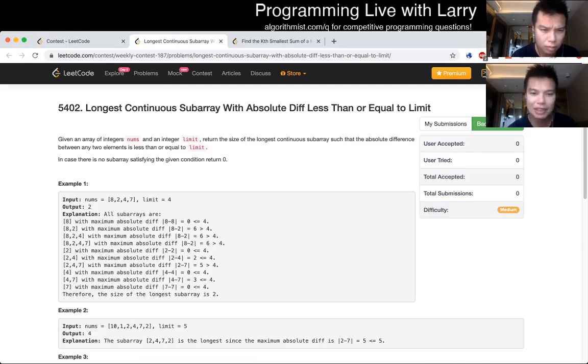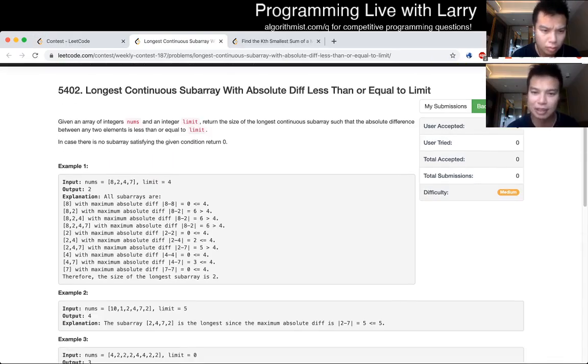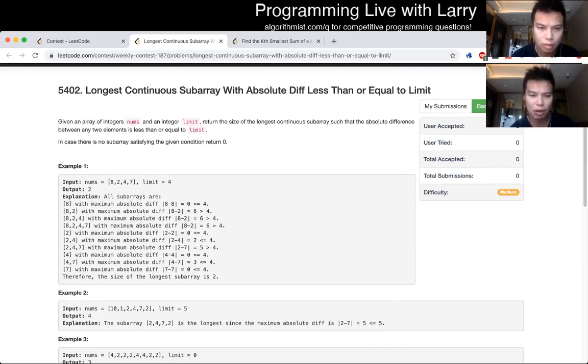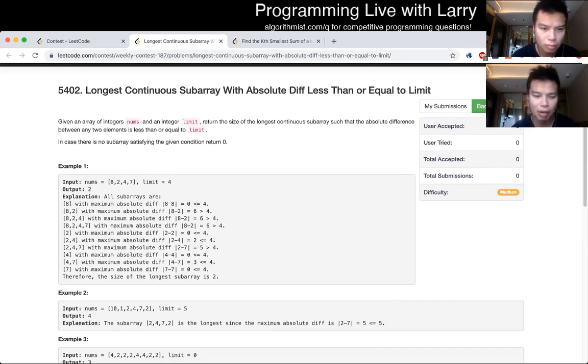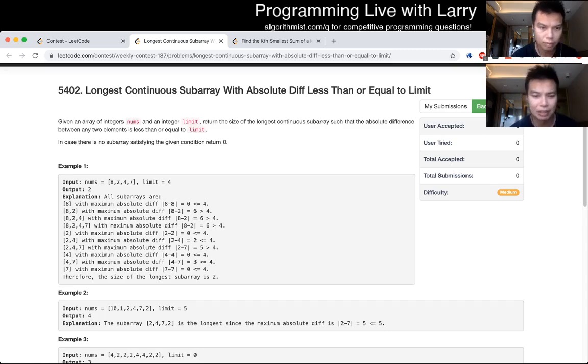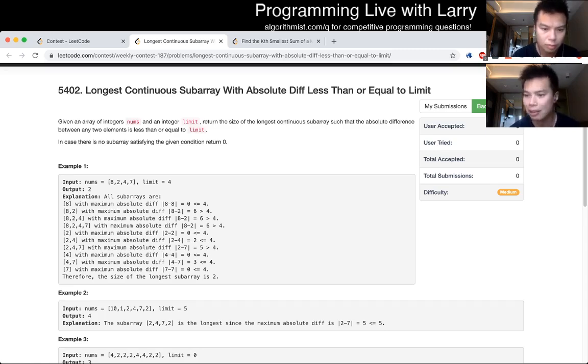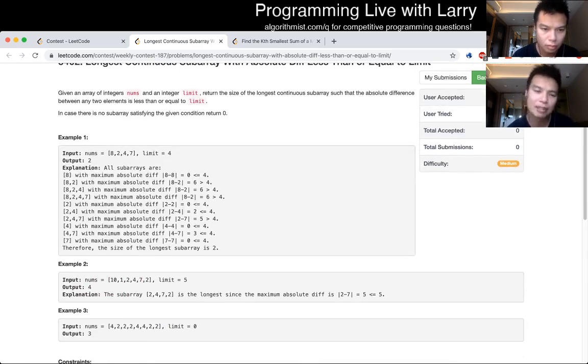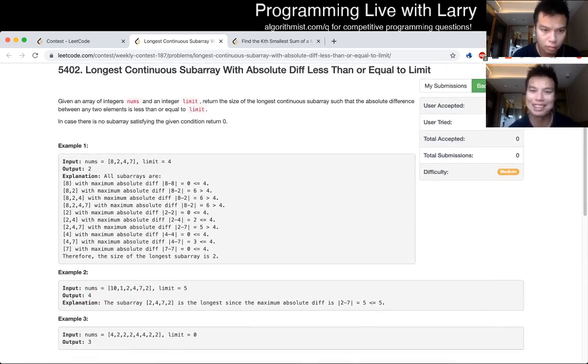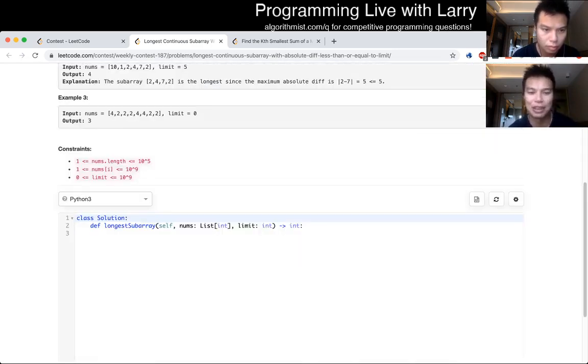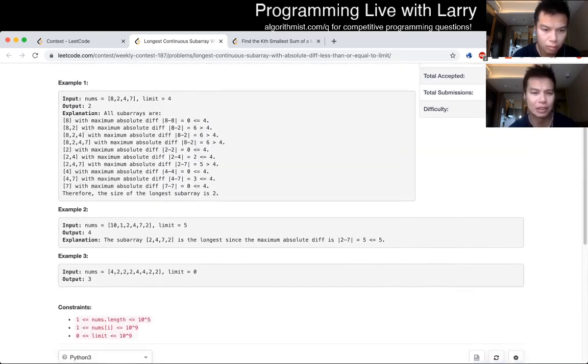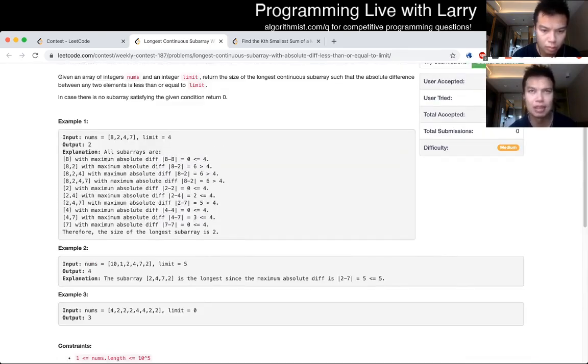Longest continuous subarray with absolute diff less than or equal to limit. For this one, I knew how to do it almost immediately. I was just trying to figure out if there's another more easy to implement way to do it. I guess monoqueues are not that hard, but I was just thinking about it because this is why you practice the things that you're a little bit rusty or not as necessarily good at.